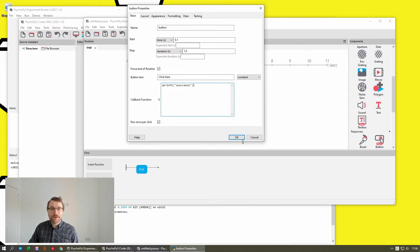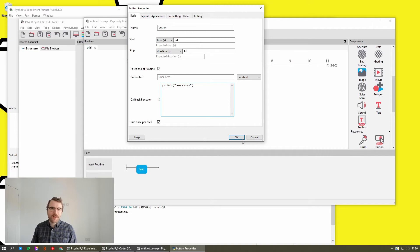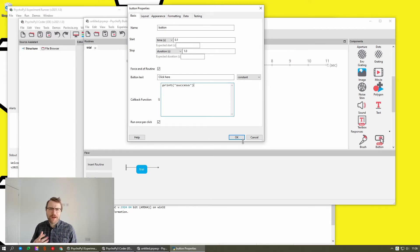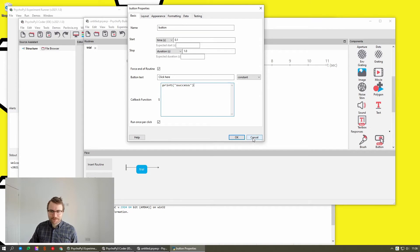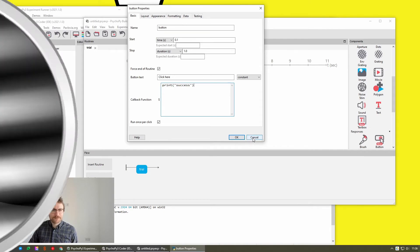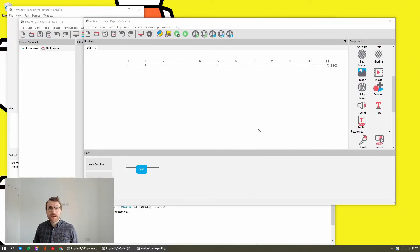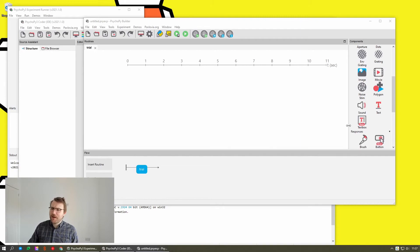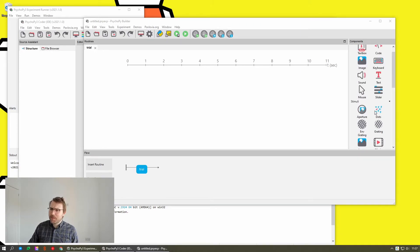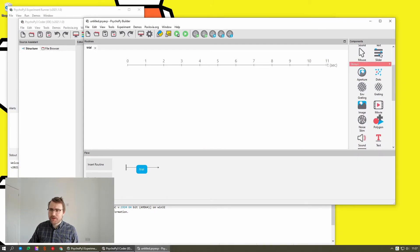And yeah, so that should hopefully make a lot of experiments a lot simpler and just let you kind of cut down on a lot of the fluff. Okay, and the last thing, and this is one to be wary of, there has been a bit of a change to how slider functions. So I click here to open the slider.